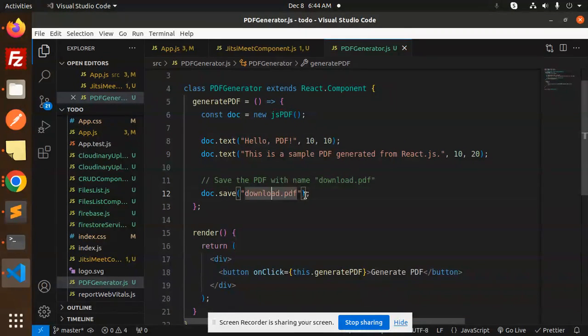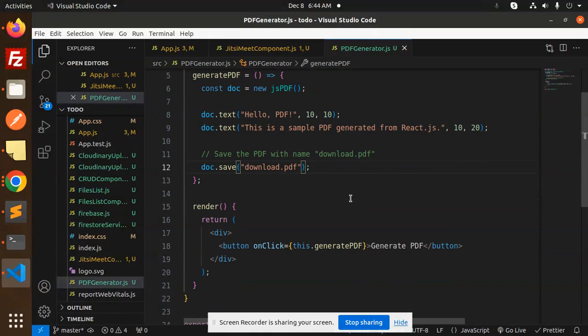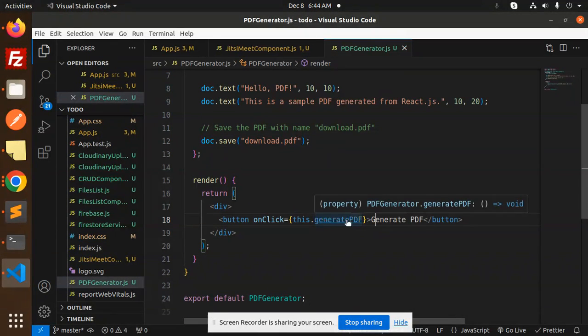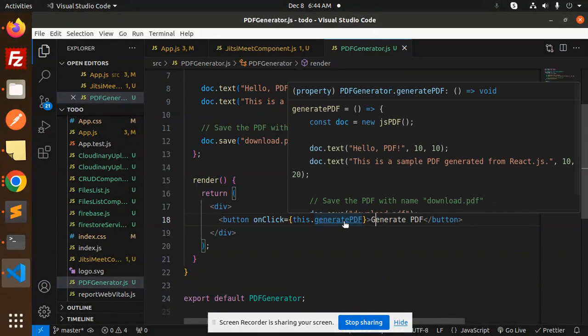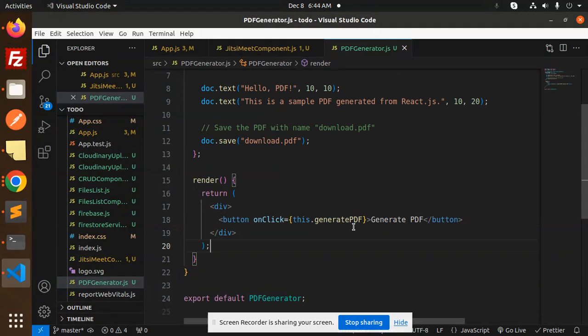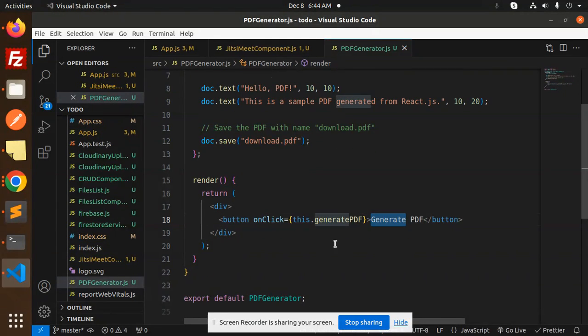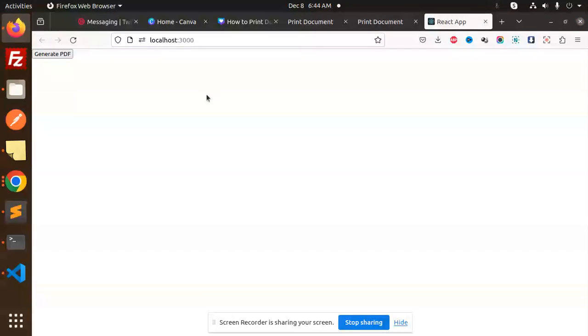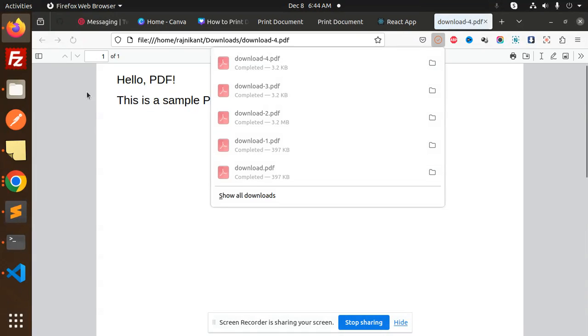So doc.save download PDF. Then click on the button, this function will call, that is generateDocPDF, then generate PDF. Then automatically it will give you the result. Click on this generate PDF.